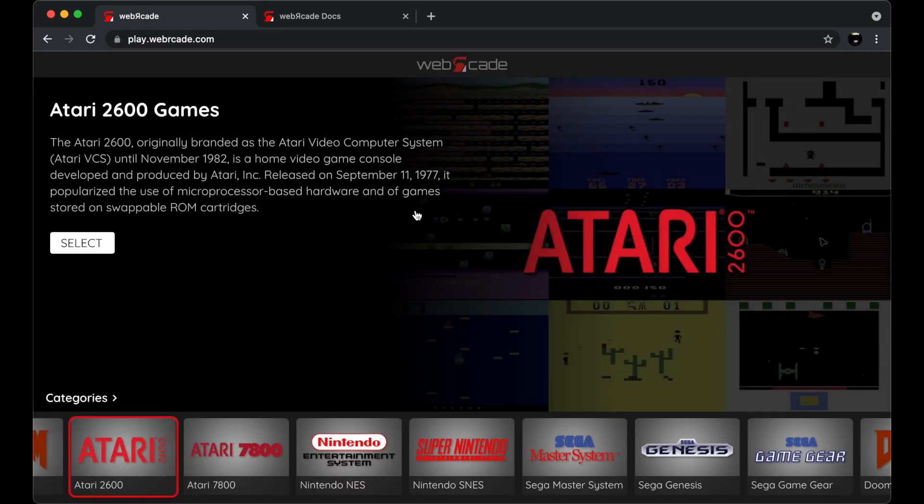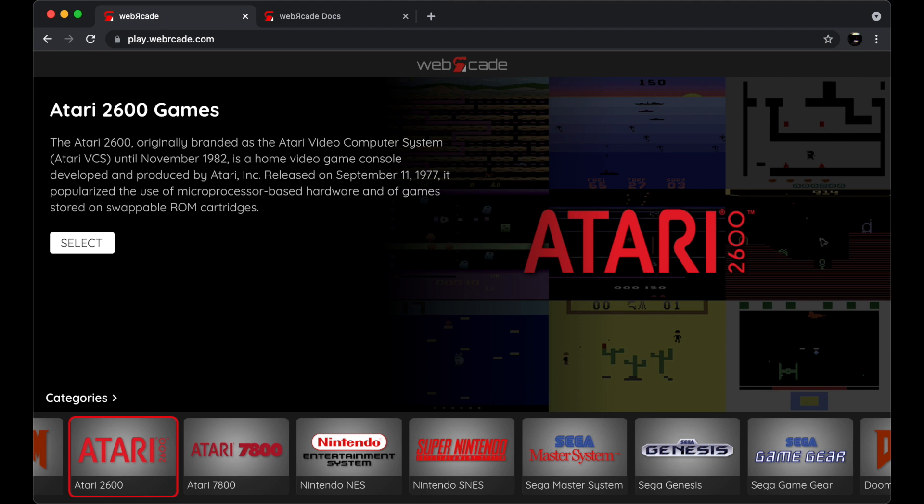It's also worth noting that you don't necessarily have to go to the Web Arcade homepage. You can go directly to play.webarcade.com. At this point, I'm going to go ahead and switch away from my mouse and use the Xbox controller to navigate the Web Arcade front end.